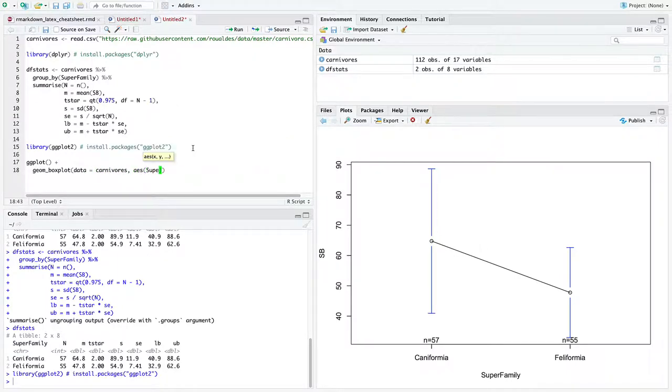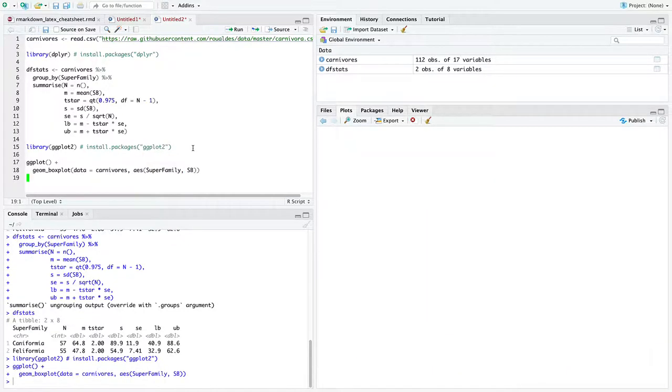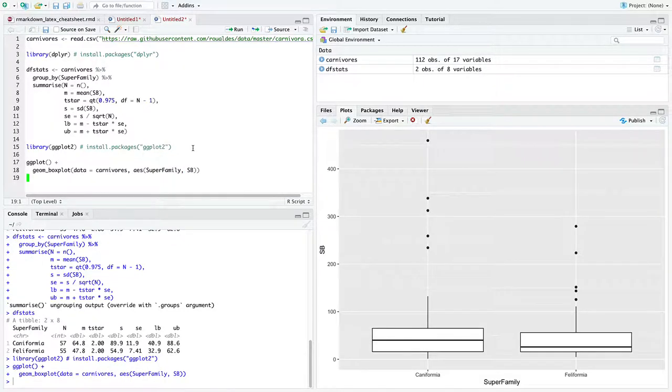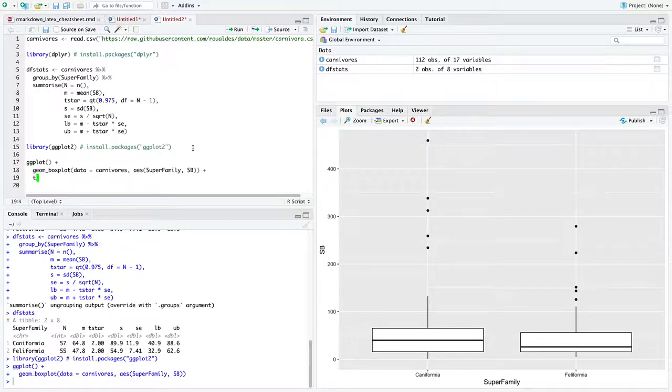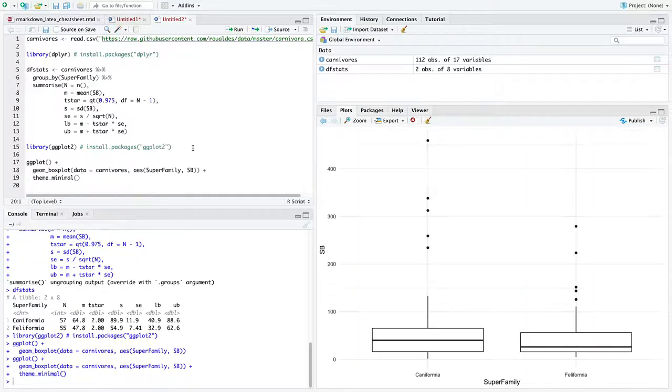And we're going to put super family on the x-axis and sb on the y-axis. And that alone is enough to get us a nice looking plot. So I prefer less ink on the page. And there we have it.